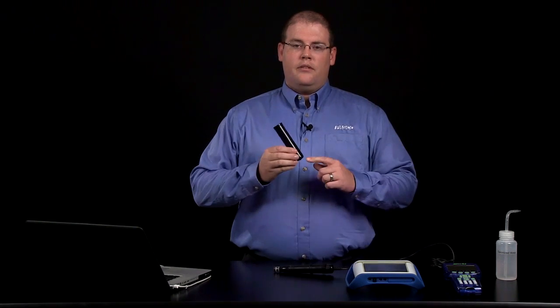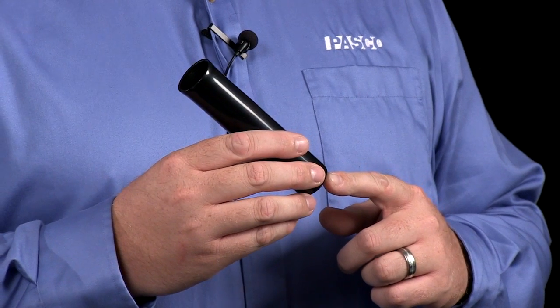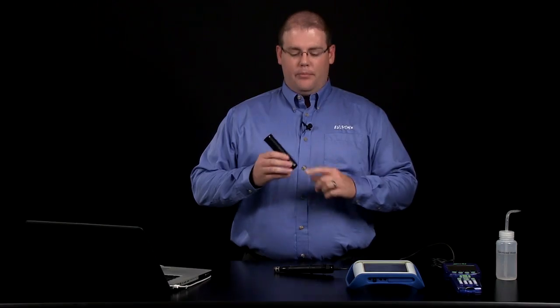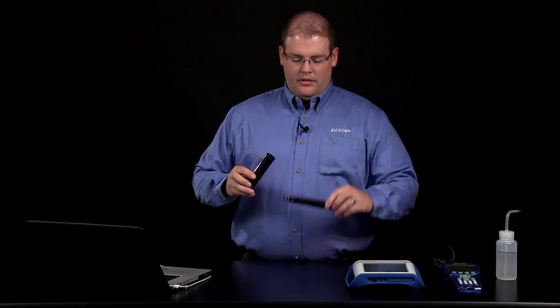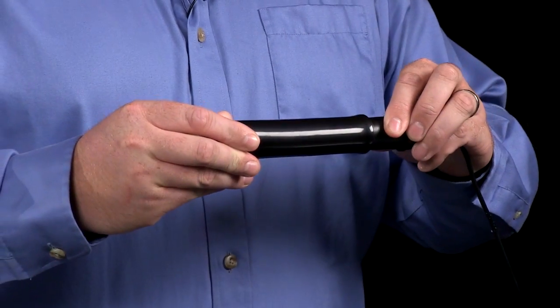To calibrate the sensor, make sure the sponge at the bottom of the storage and calibration sleeve is damp, place the sensor into the sleeve, and wait 60 seconds before proceeding with the calibration.